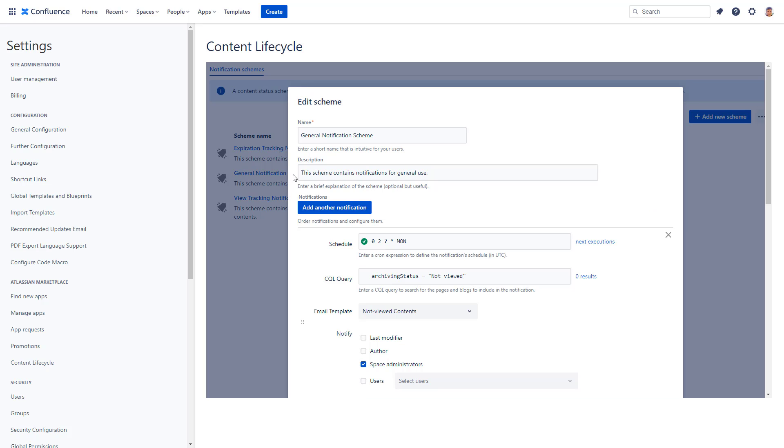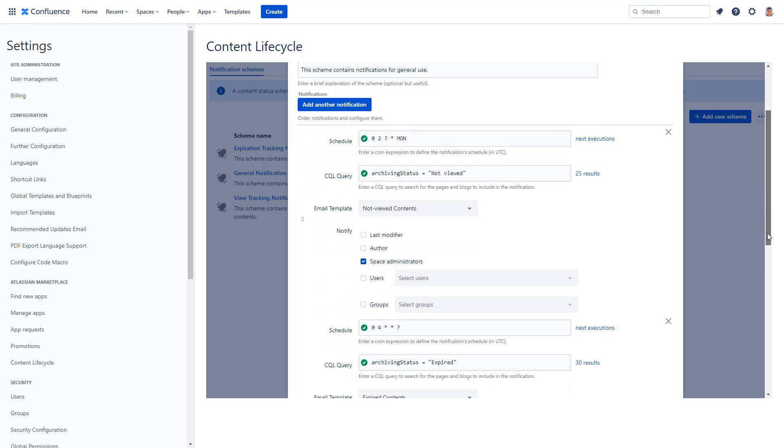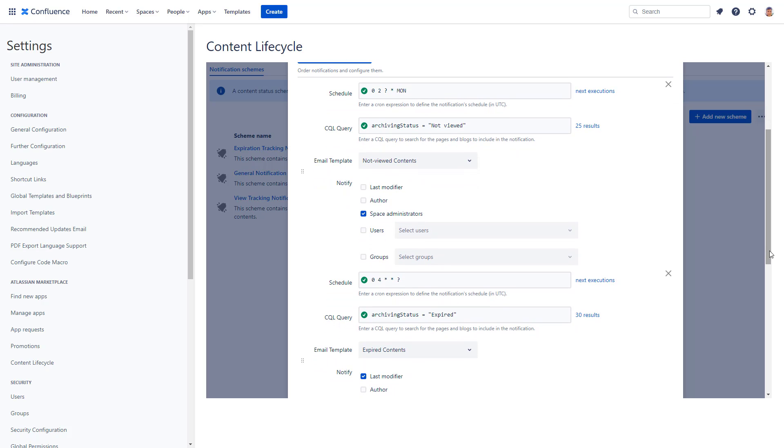Notification emails in a scheme have their own schedule, a CQL query to define what pages to report, an email template to use, and recipients.